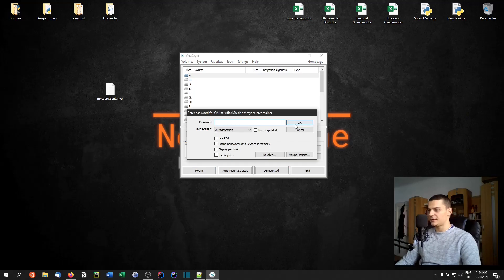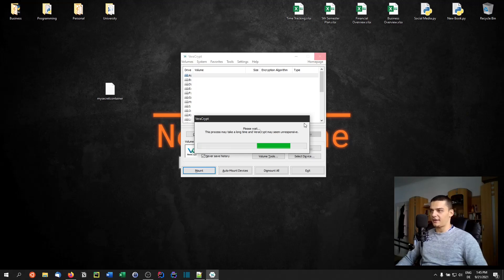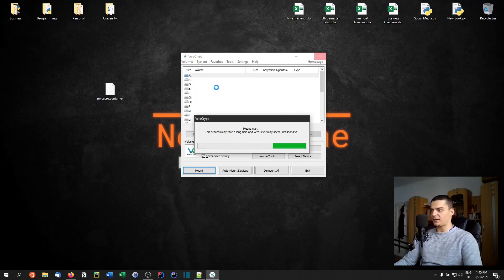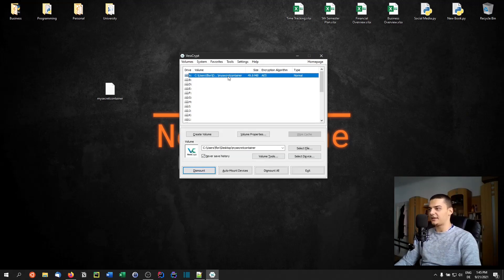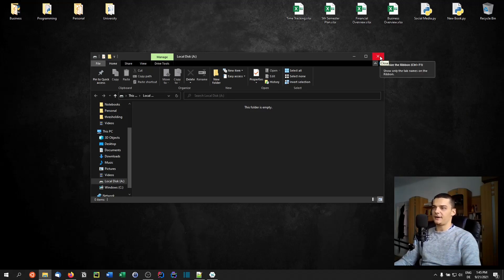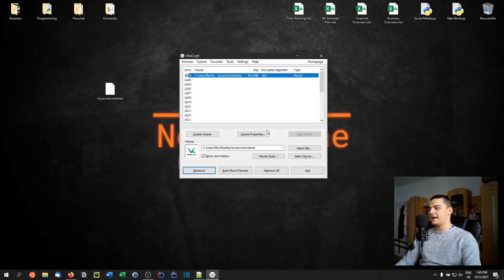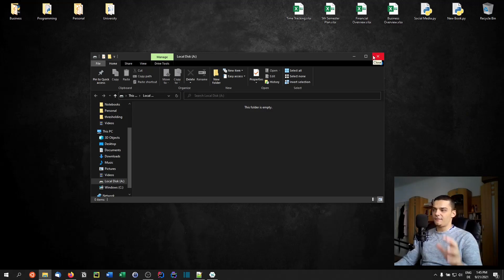Now I can mount the container again with '12345'. If someone forces me to reveal the password, I say it's '12345' and claim I have nothing else. They mount it, see the container is mounted normally, and believe that's the correct password — unless they know there's a hidden volume. As you can see, opening this shows no file — I cannot see any text file. You can only find the hidden volume by entering 'secret' as the password.